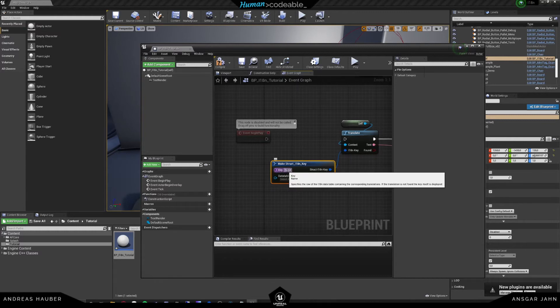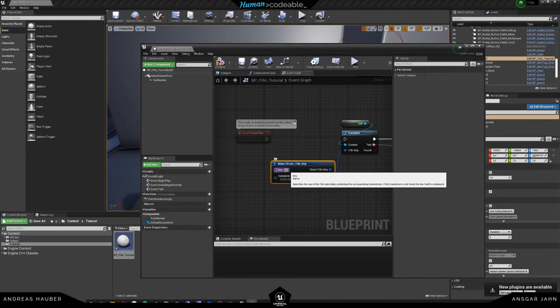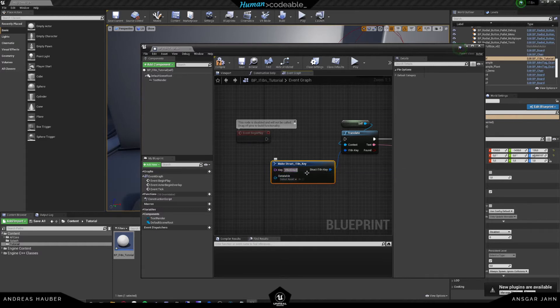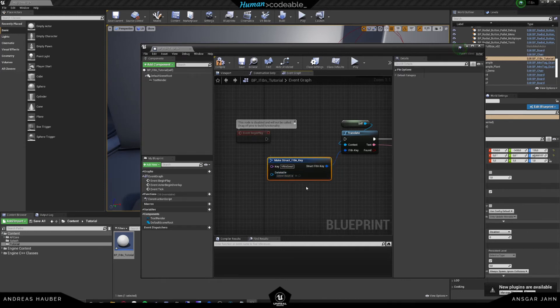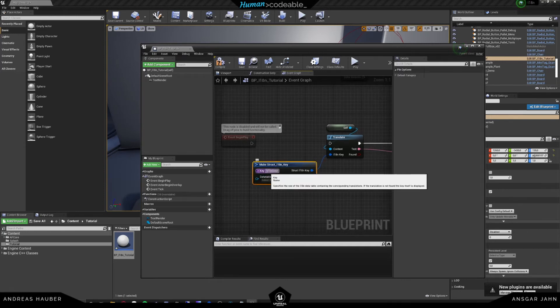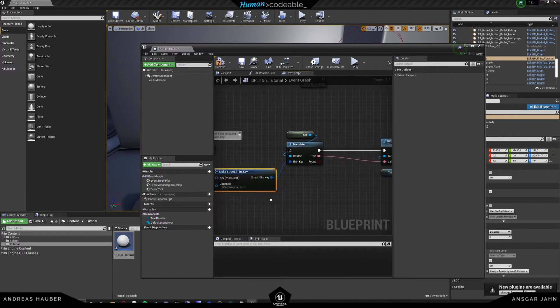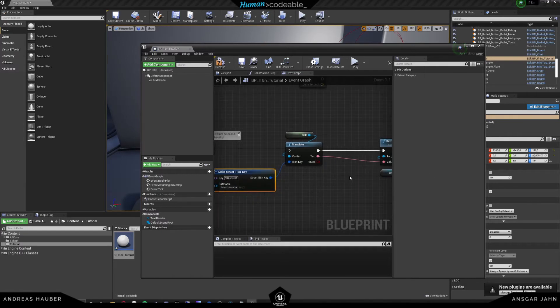And so what it does, it will try to look up the key, whatever you write in here, in a data table. So for example, write in VR is great. If there's no data table set or it doesn't find the key, it will just use the key as a text instead.